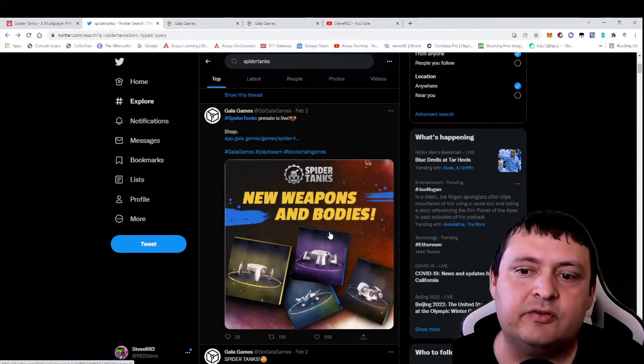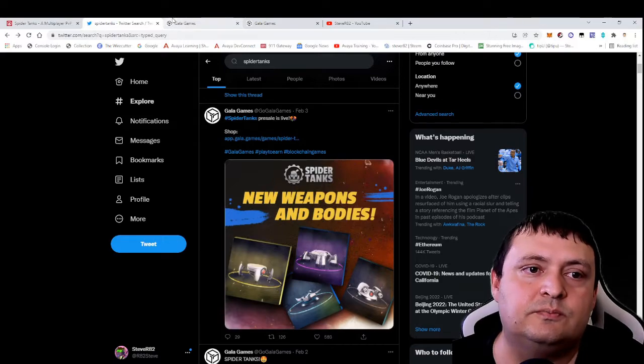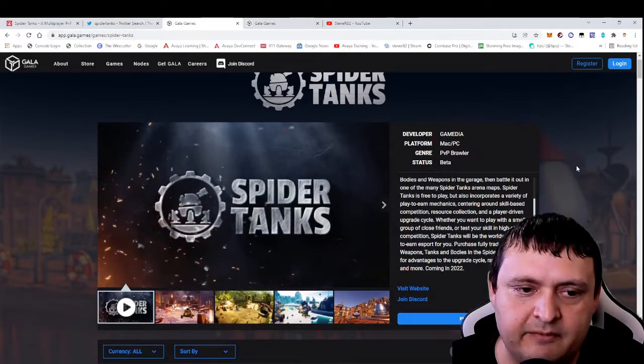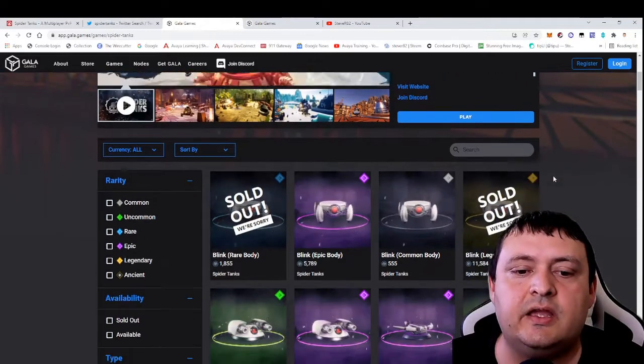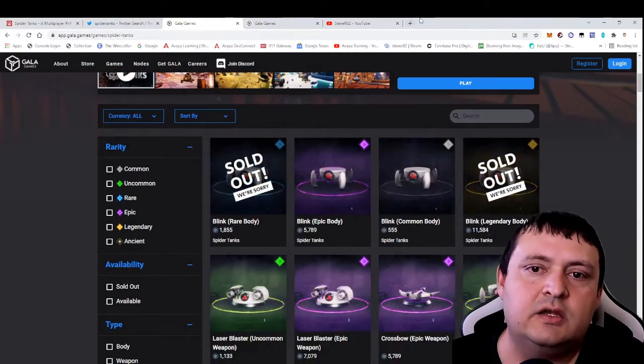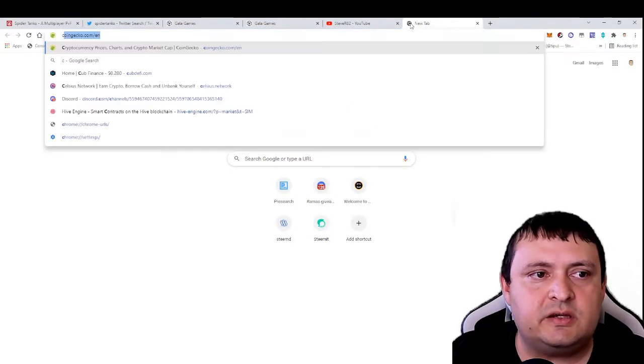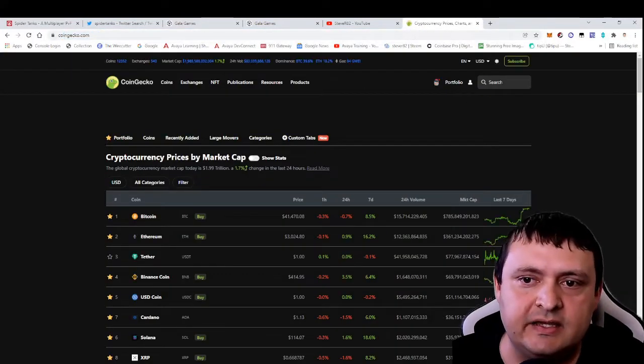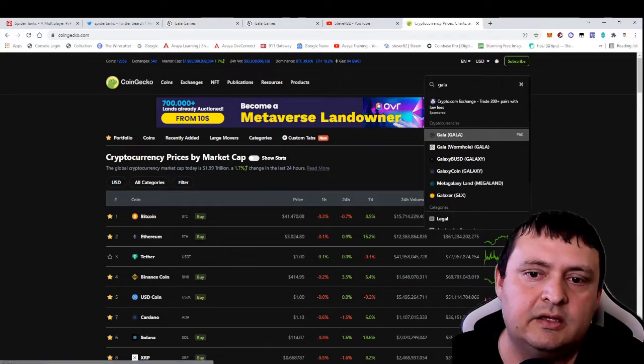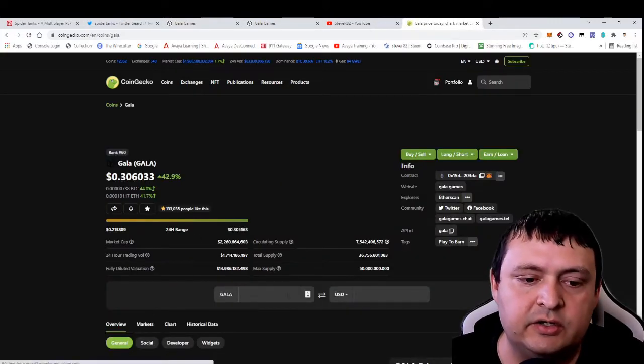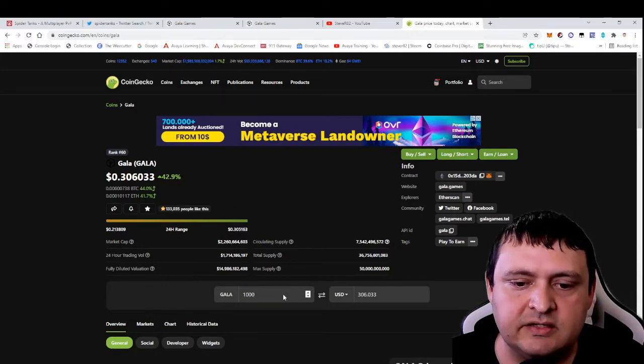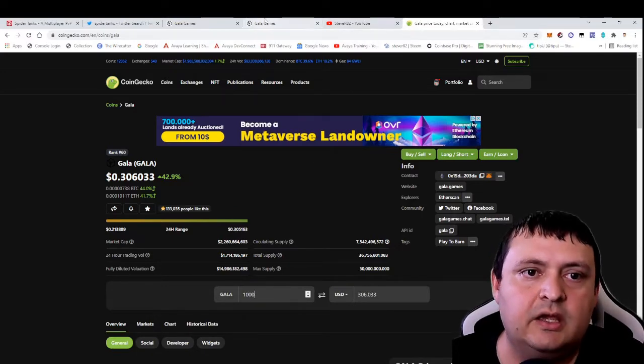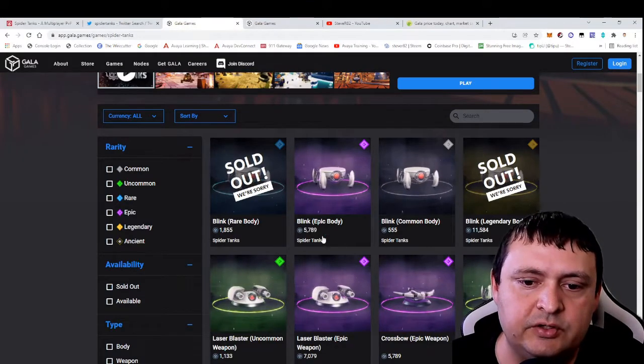Let's check it here on the Gala Games platform. They have a whole section on Spider Tanks, and we'll just take a look at what these things are currently selling for. Let me go ahead and just double-check what Gala is at. I know the market actually went up a little bit today. Gala is at 30 cents now, just for price reference. That means a thousand Gala would be about $300.